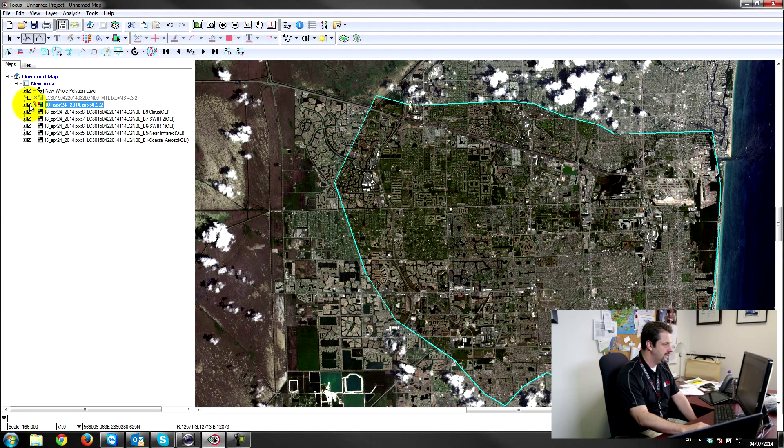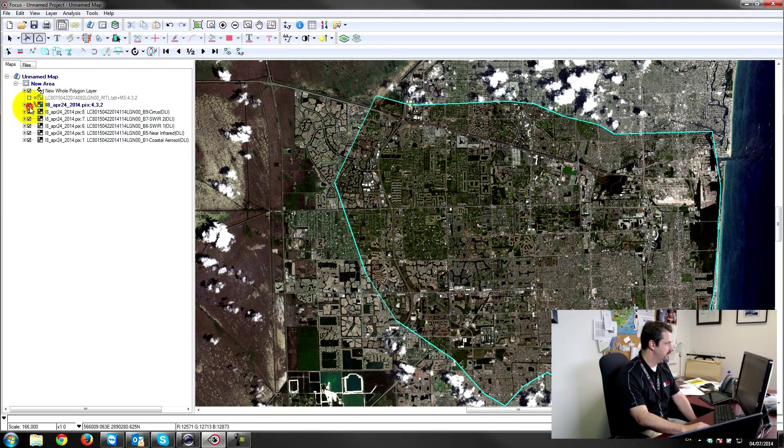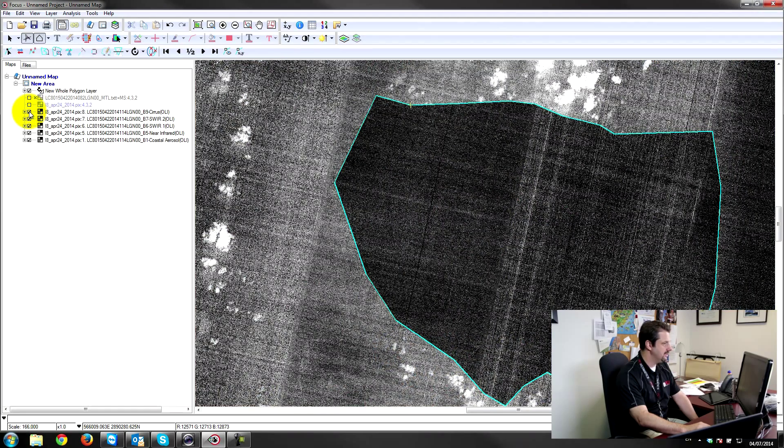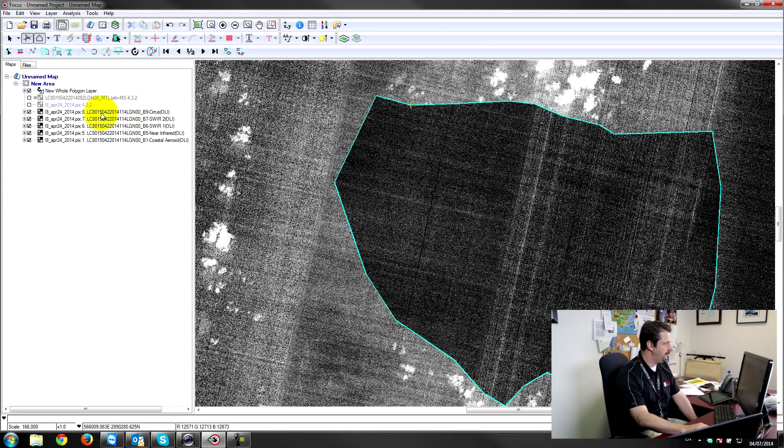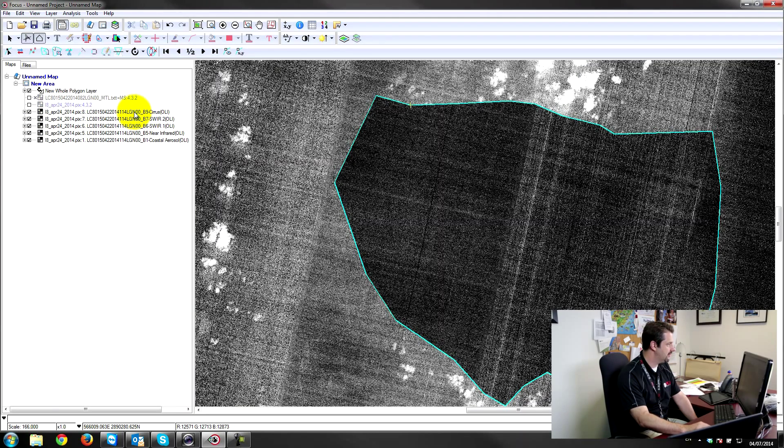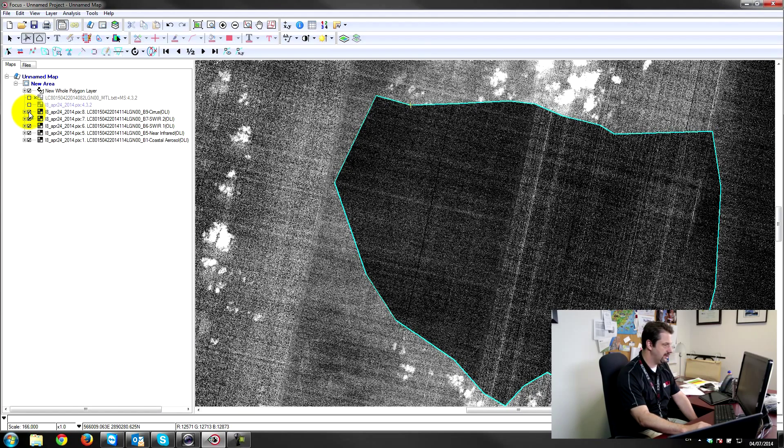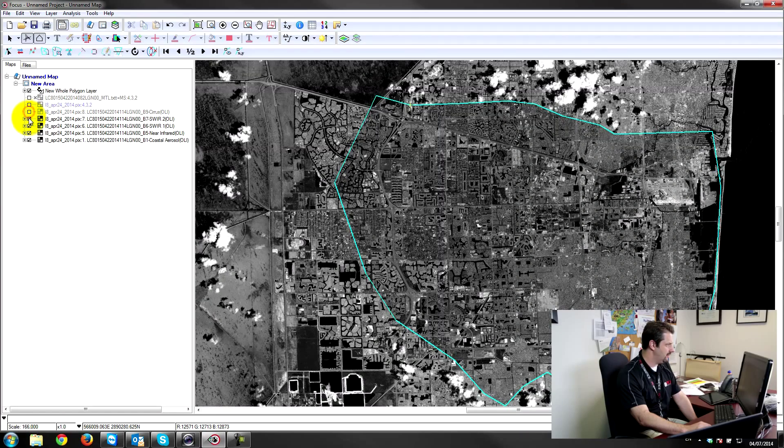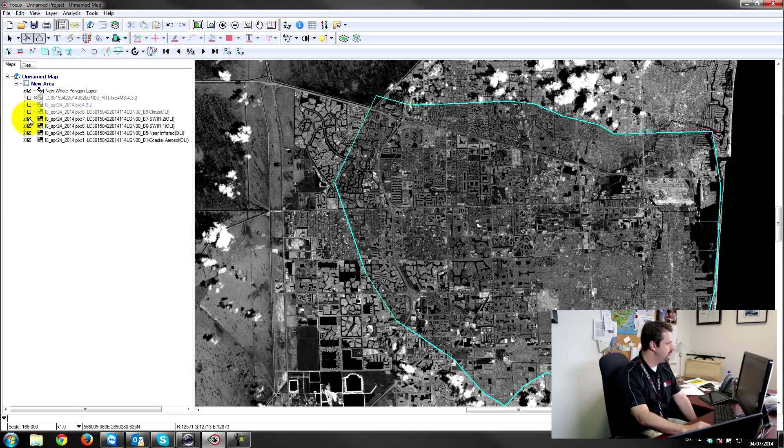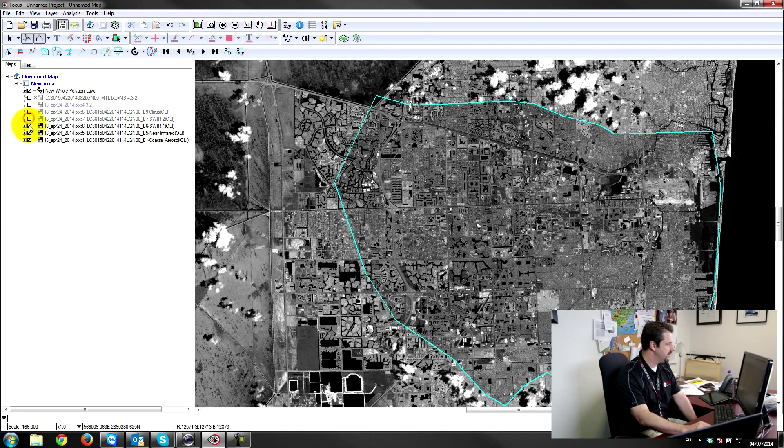number one, band number nine which is the cloud band, the cirrus band, is copied over. You can see the same sort of information, the same wavelengths. This is the shortwave infrared one and two. Those have been copied over. The near infrared and the coastal aerosol.